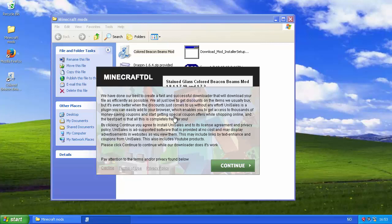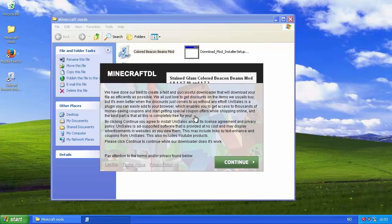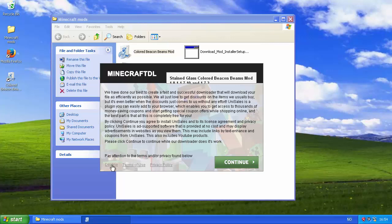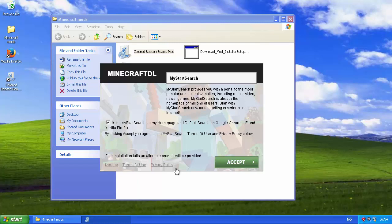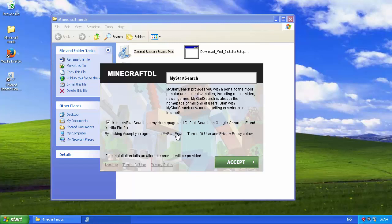Unisales is a plugin you can easily add to your browser. Oh, look at this, it's a browser addon. Which enables you to access thousands of money saving coupons and start getting special coupon offers while shopping online. And the best part is that all of this is completely free for you. Now, I don't need Unisales, I'm not the kind of guy who shops online. But most people just say, oh, that's really cool. Continue installation.